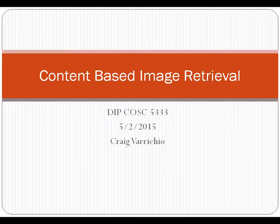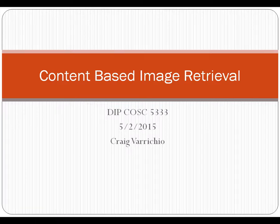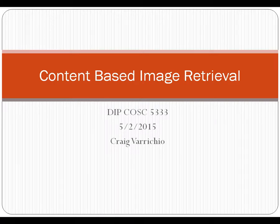Hi, my name is Craig Viricchio and this is my presentation on content-based image retrieval as part of our final project for digital image processing, Spring 2015.